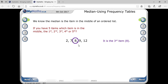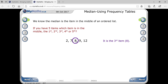Here, the number of terms is five. So the middle term will be (5 + 1) / 2, which is 6 / 2 = 3. So the third term will be the median.